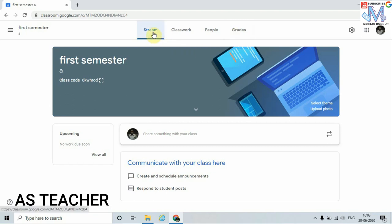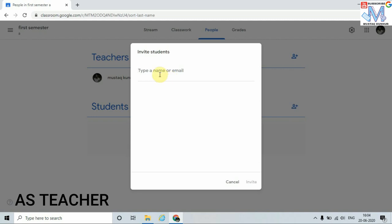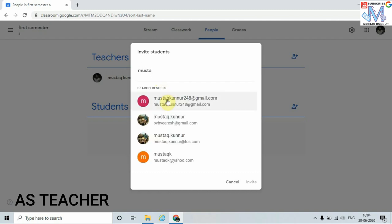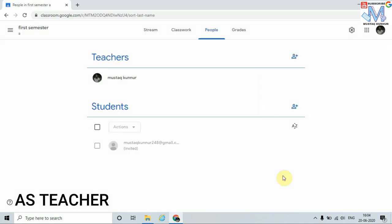In the Stream tab I can send announcements to students, but before that we must add students to our class. In order to add students, go to the People tab. We must have their Gmail ID. I have one Gmail ID of a student — select it and click on Invite. Yes, I have added one student to my class. In this way you can add as many students as you want.